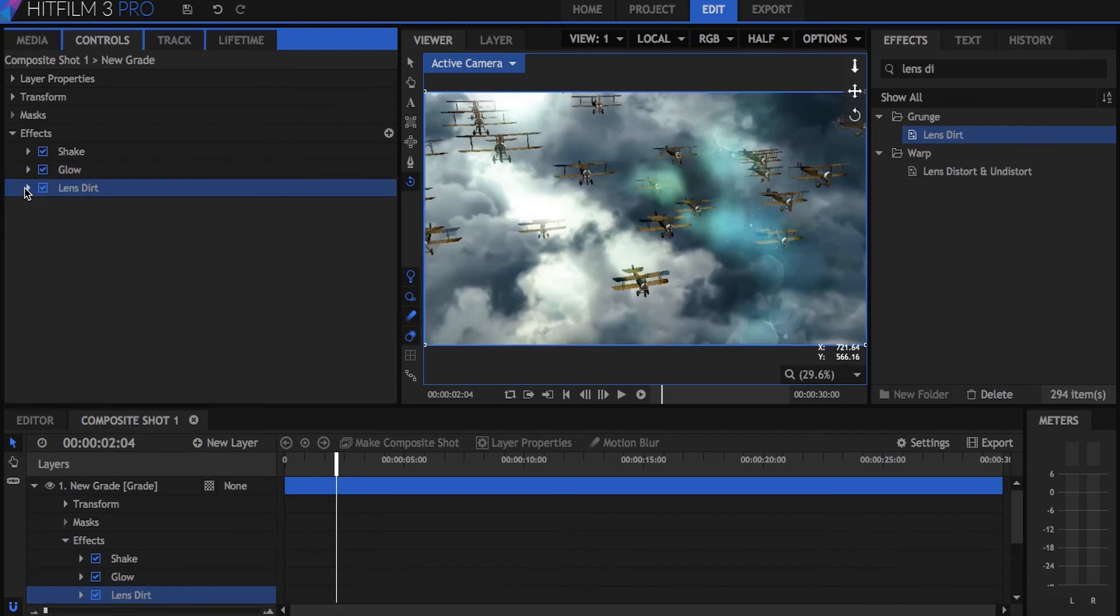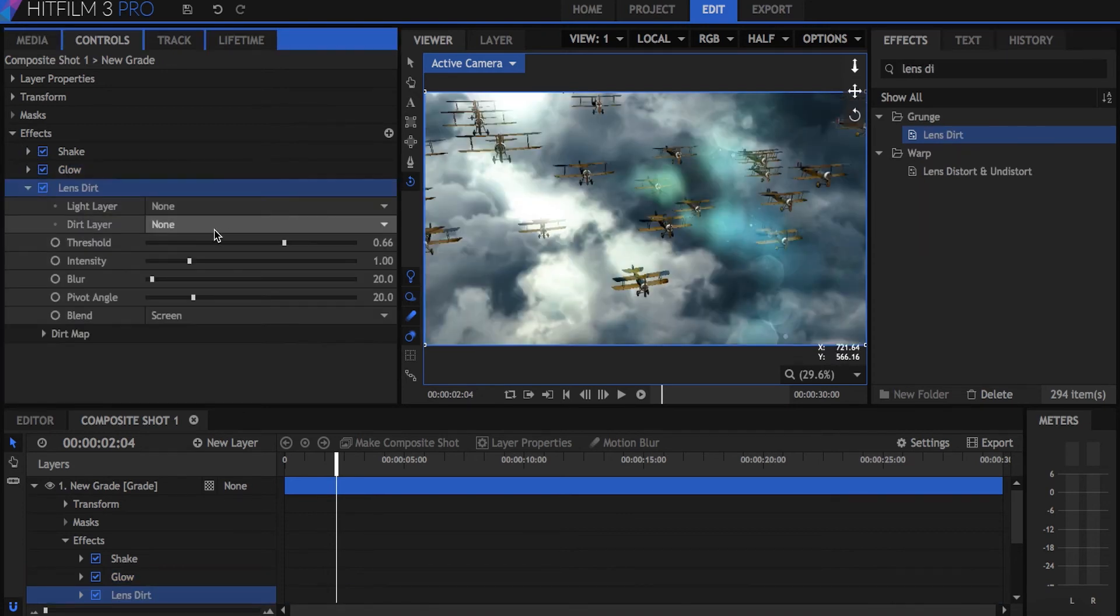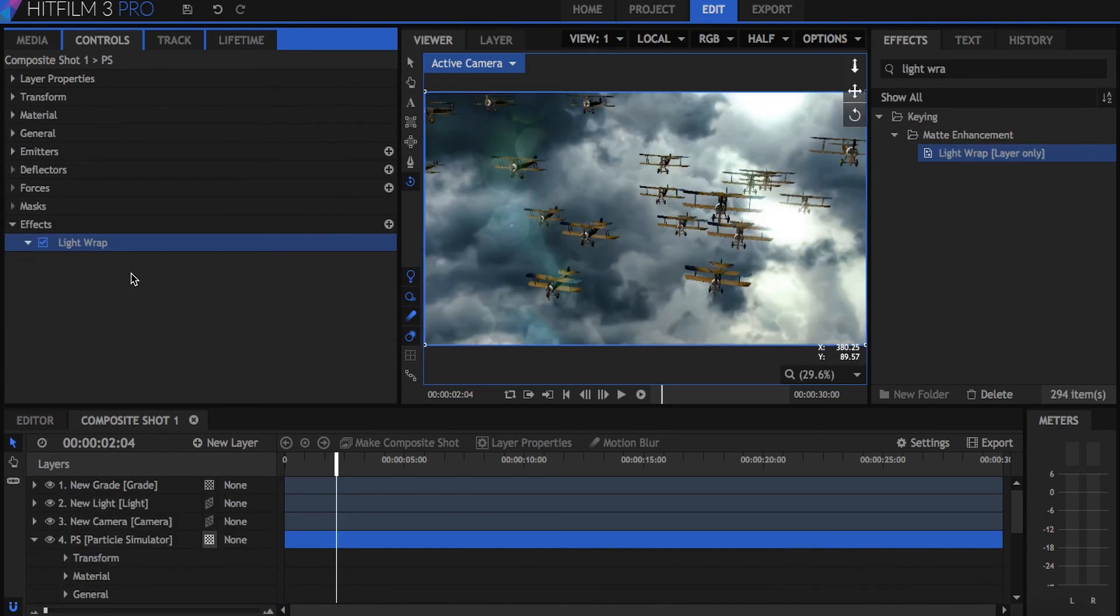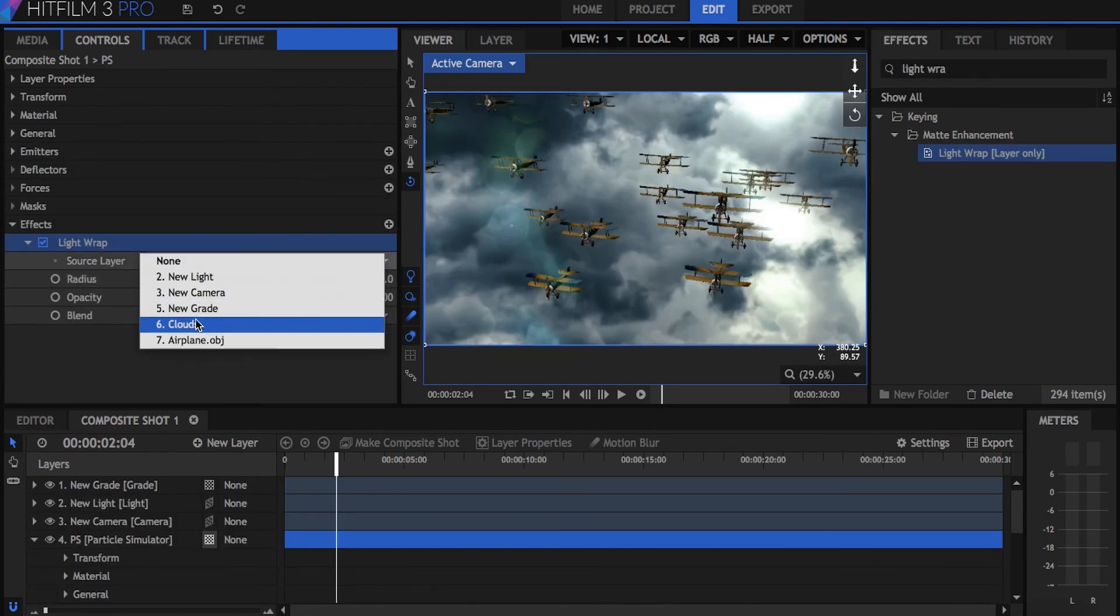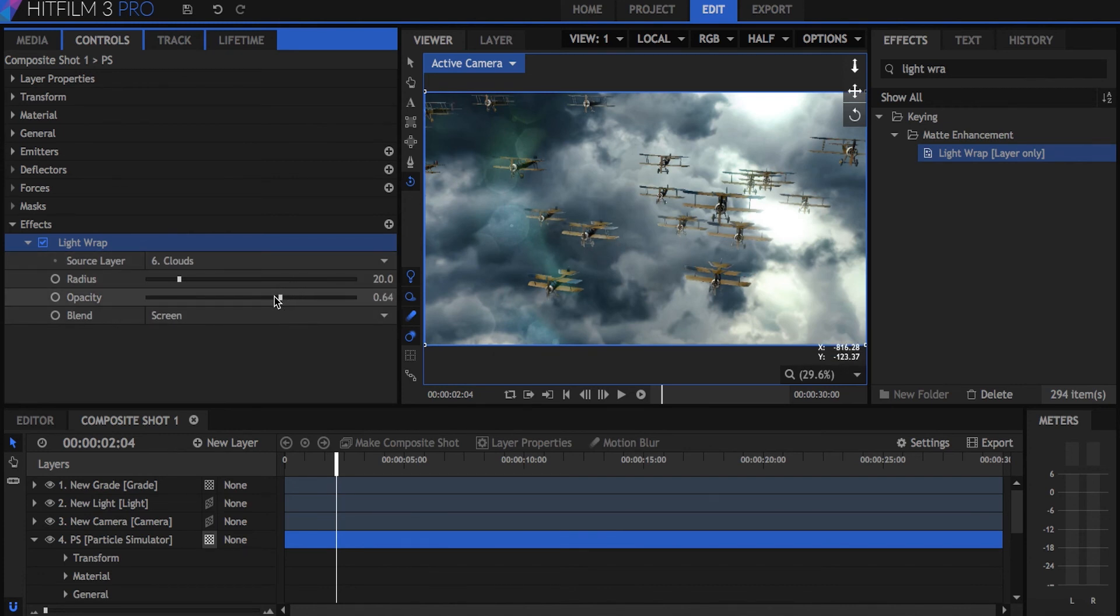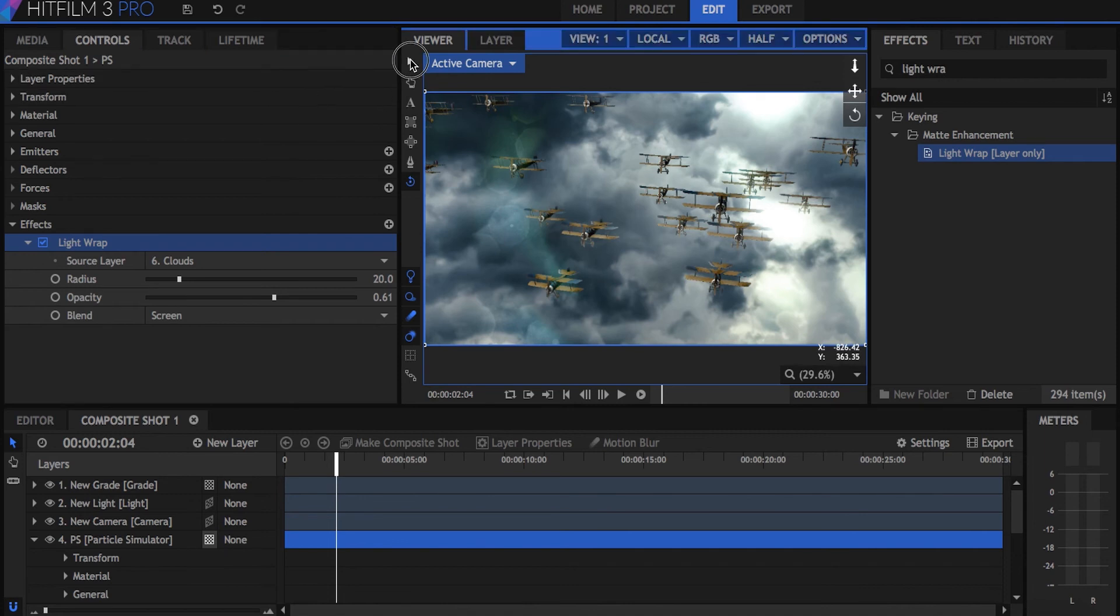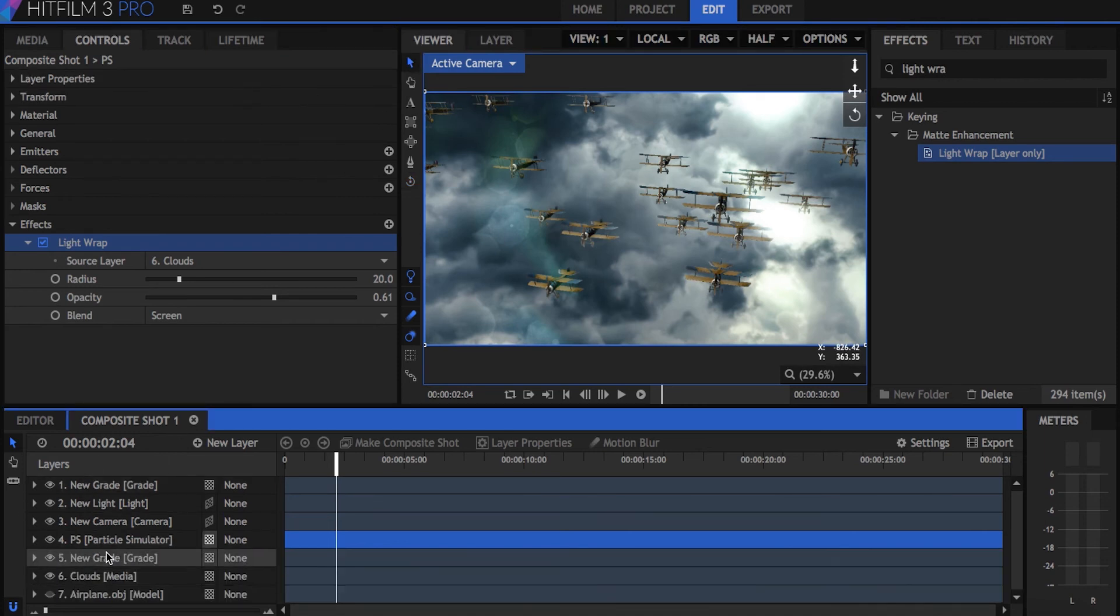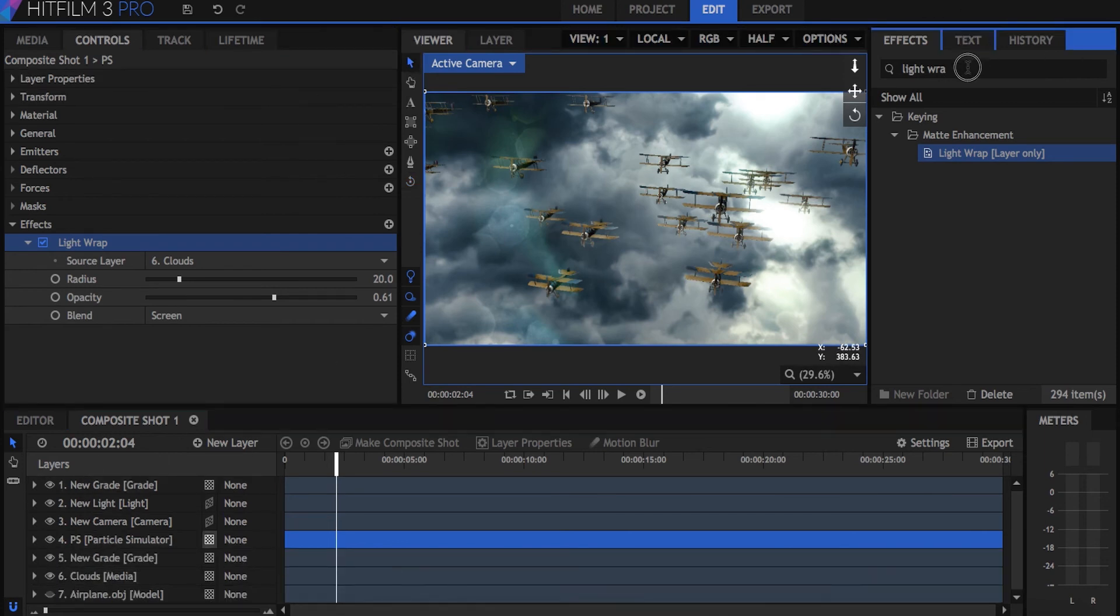On top of that, I added lens dirt. To help the planes blend better, add the light wrap effect directly onto the particle simulation and set the source layer to the clouds. This takes the color and light from the cloud layer and bleeds it onto the edges of the planes, helping them blend better against the background. This light wrap effect is frequently used for chroma key effects.